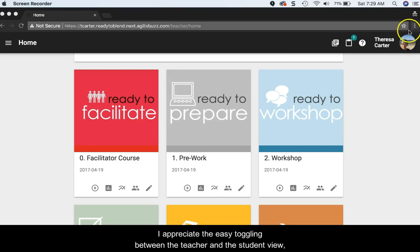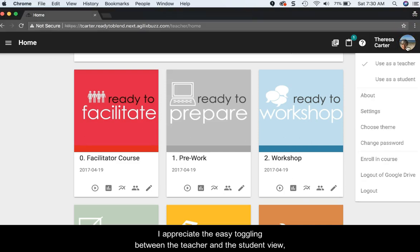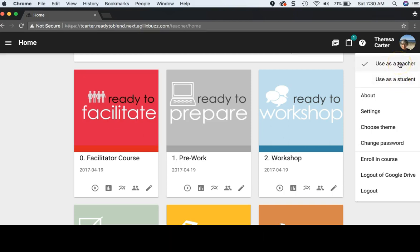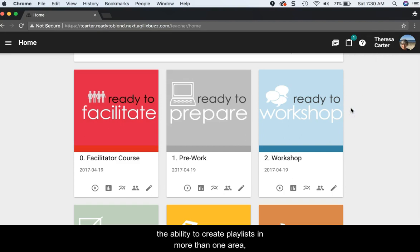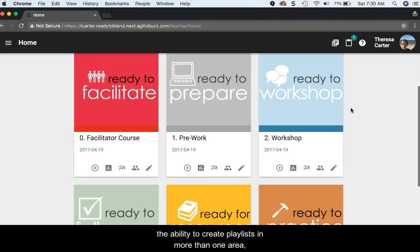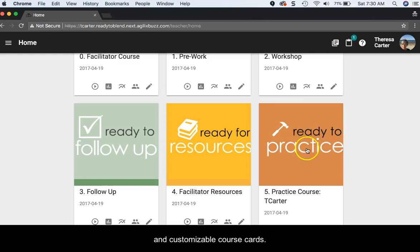I appreciate the easy toggling between the teacher and the student view, the progress indicators in multiple views, the ability to create playlists in more than one area, and customizable course cards.